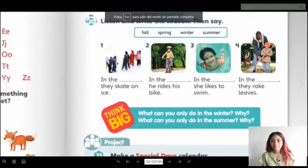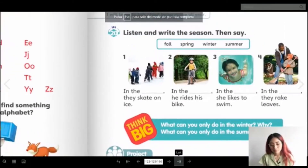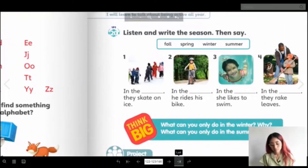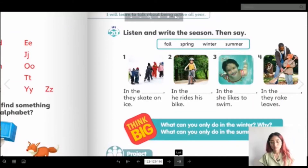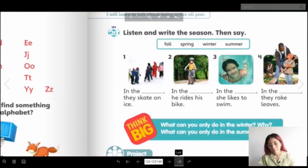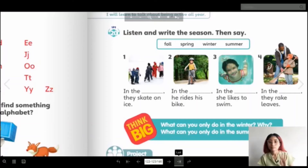One: in the winter they skate on ice. Two: in the spring he rides his bike. Three: in the summer she likes to swim. Four: in the fall they rake leaves.